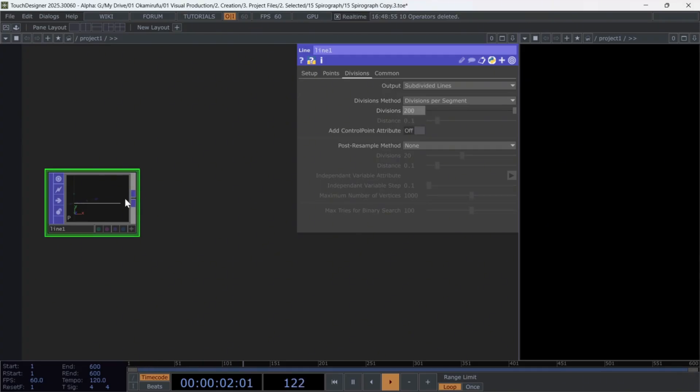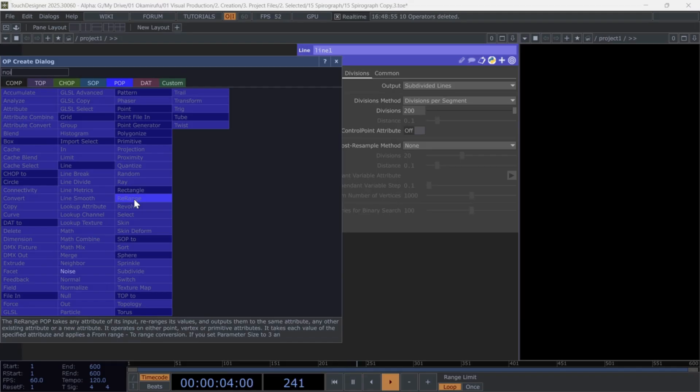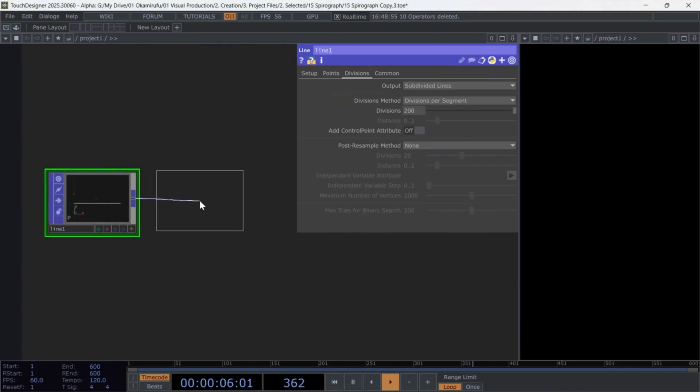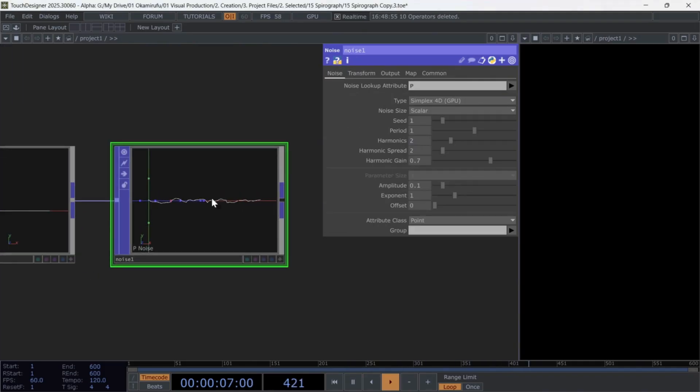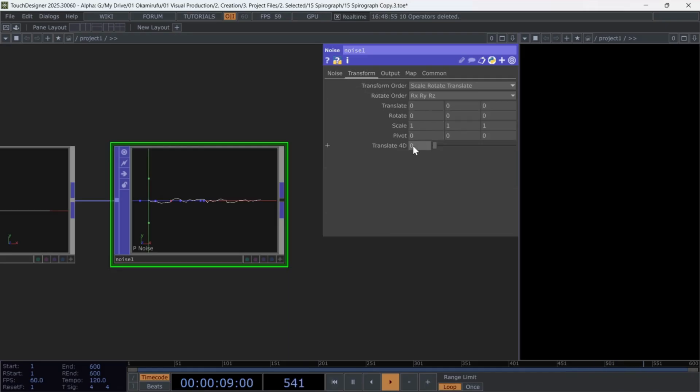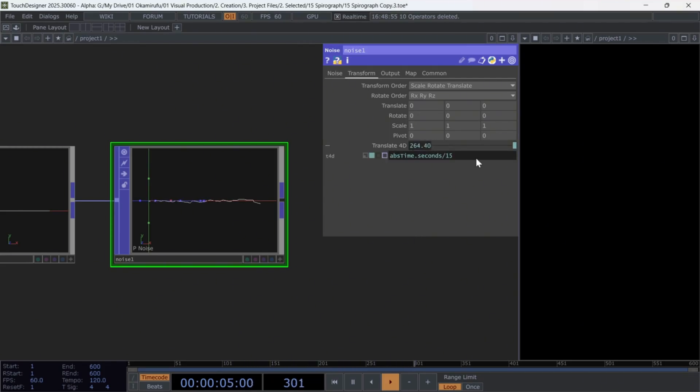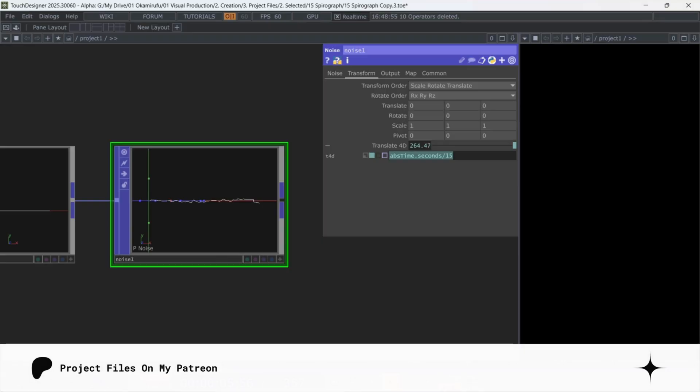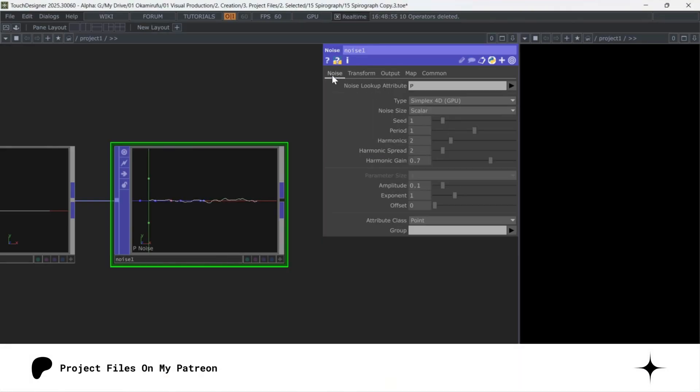Next, connect a noise pop. Here, I animate it using absolute time dot seconds, divided by 15, so the movement loops continuously. Feel free to experiment with as many noise parameters as you like. But here are the values I ended up keeping.